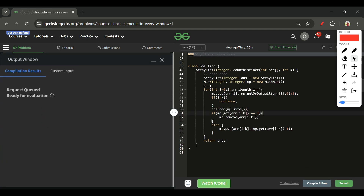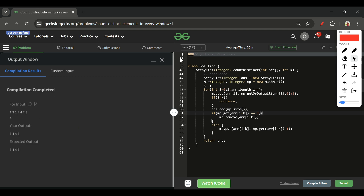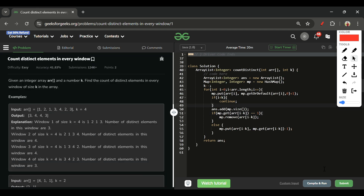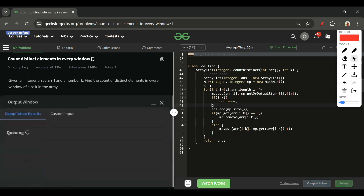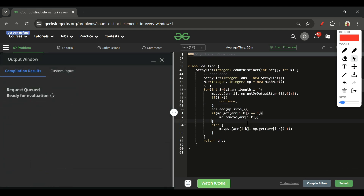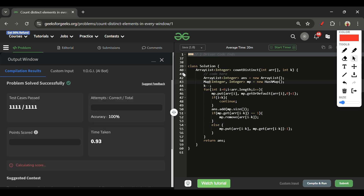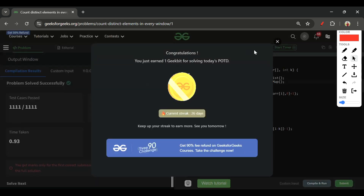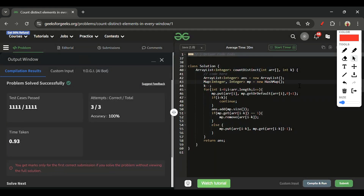After the loop completes, return the answer ArrayList. The code is straightforward and the approach has been thoroughly explained. Hope you liked the approach — please subscribe, like, and comment. Download the Chrome extension and see you next time!